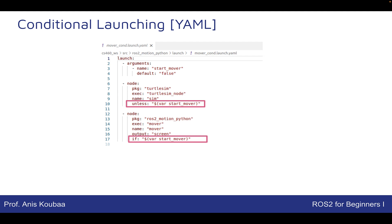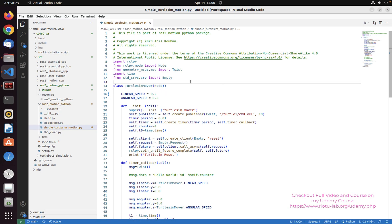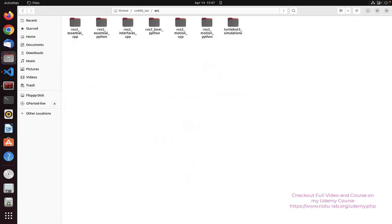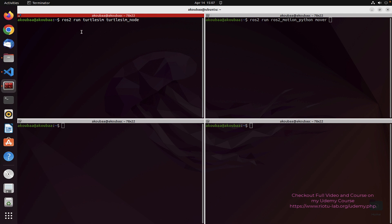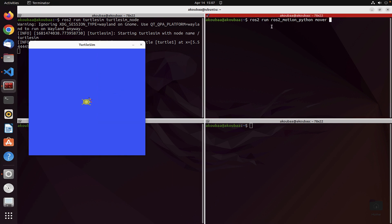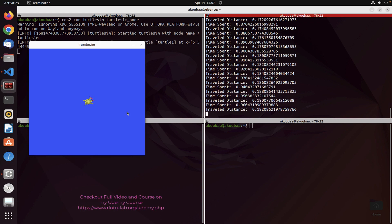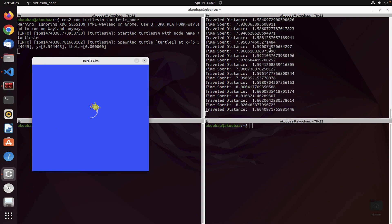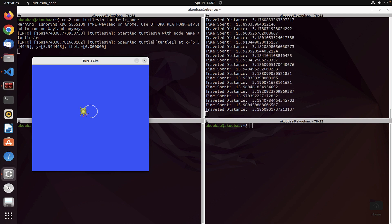Now let's see how launch files work in practice. I'm going to start by executing the simple TurtleSim motion node we developed earlier, which sets a linear speed and angular speed to make the TurtleSim robot move. I'll first run the TurtleSim node with ros2 run turtlesim turtlesim_node, then the mover node with ros2 run ros2_motion_python mover. We can see the TurtleSim starts to move. Observe that I had to open the two nodes in two different terminals — imagine running four, five, or six nodes or even more.